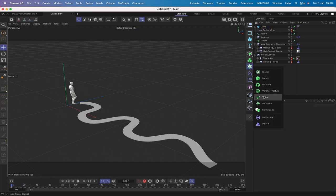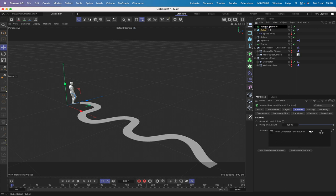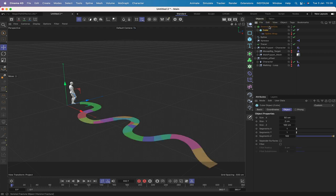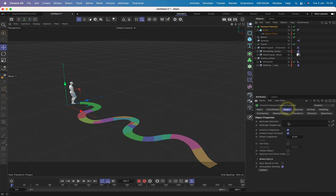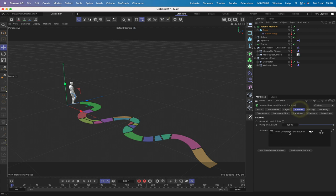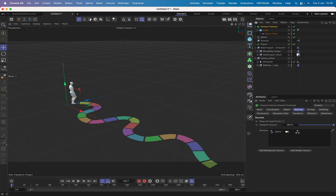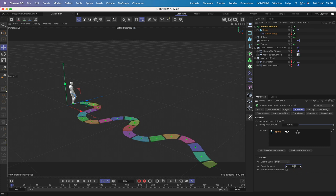I bring in a Voronoi Fracture and drop the cube into it. In the Object tab, I offset the fragments by 4 centimetres. In Sources, I remove the point generator distribution and use a Spline instead, dropping the path spline in. Under the spline's settings, distribution should be Even and the point amount should be 21.